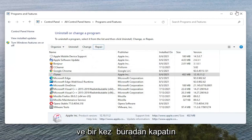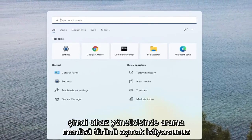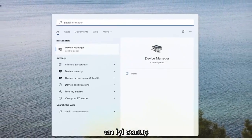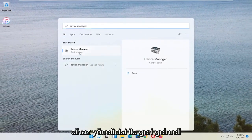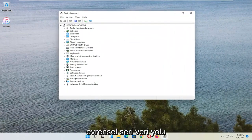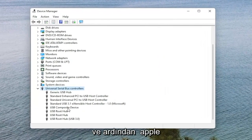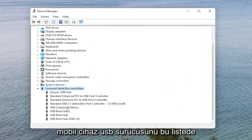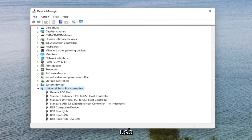And once it's done, close out of here. Now you want to open up the search menu and type in Device Manager. The best result should come back with Device Manager. Go ahead and open that up. You want to expand the Universal Serial Bus Controllers section — double click on it. Then you want to locate the Apple Mobile Device USB Driver on this list. It would say Apple Mobile Device USB Driver.